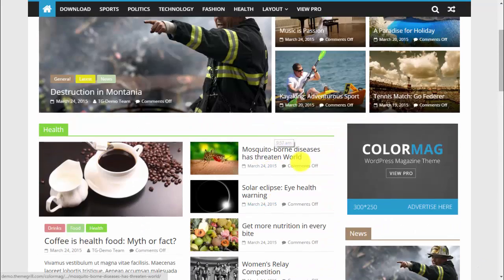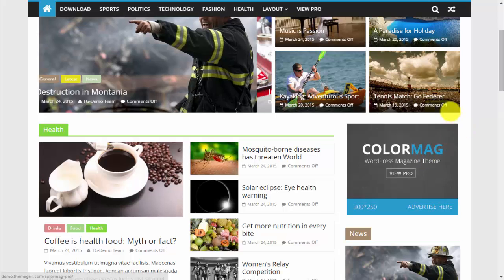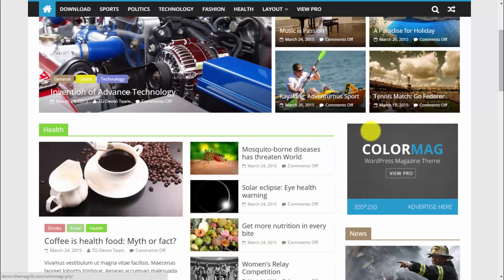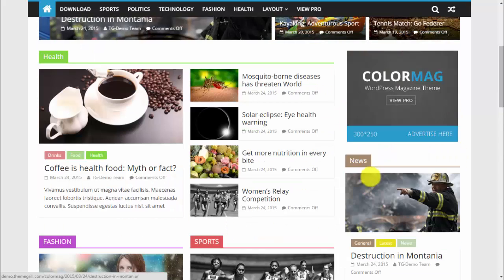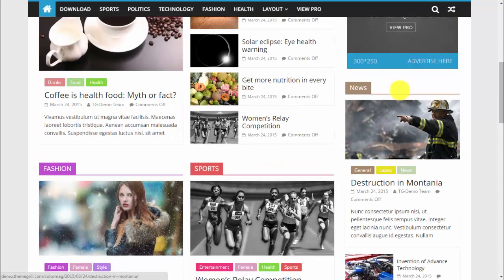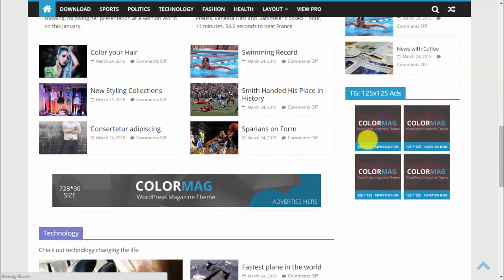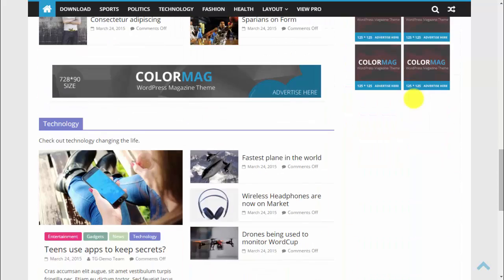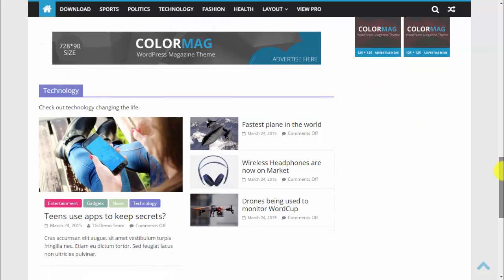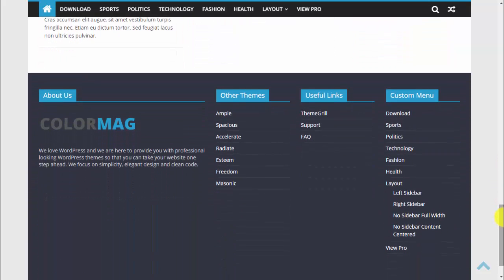On the right-hand side we have a sidebar where you can add advertisement widgets like this one, along with a latest news widget and smaller ads as well. This is a very important feature for monetization.